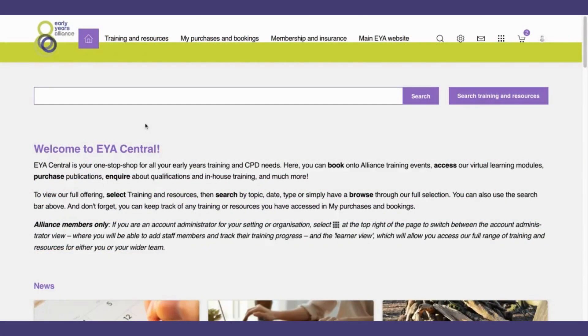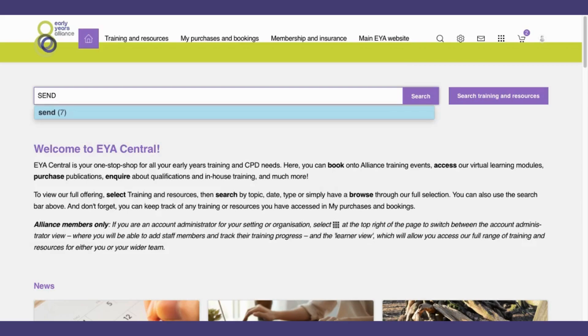If you would like to search through the training and resources on EYA Central, there are a few ways you can do this. First, you can use the search bar at the top of the home page. For example, if I wanted to look for all training and resources on the topic of SEND, I can simply type in SEND and click enter or hit search.